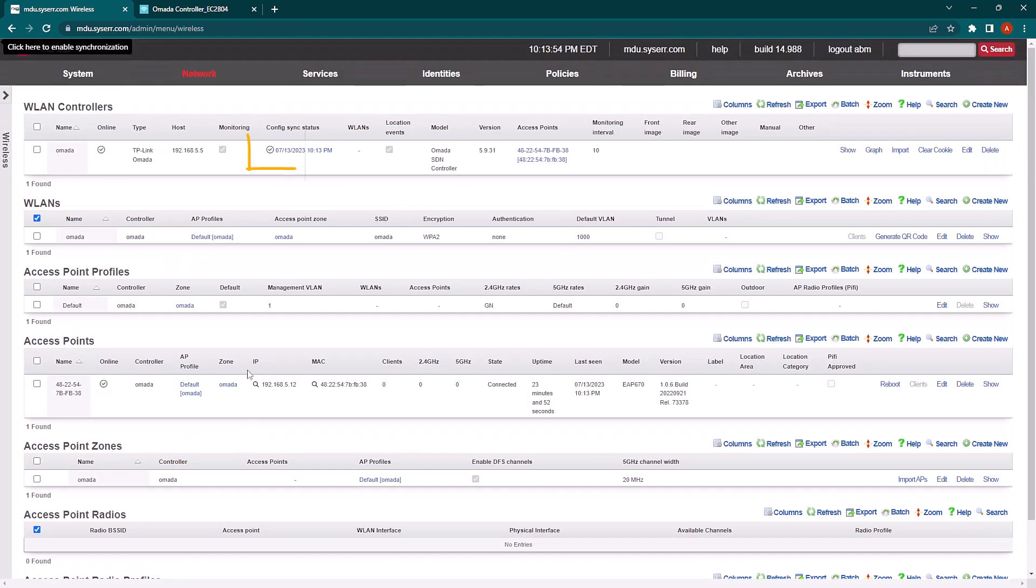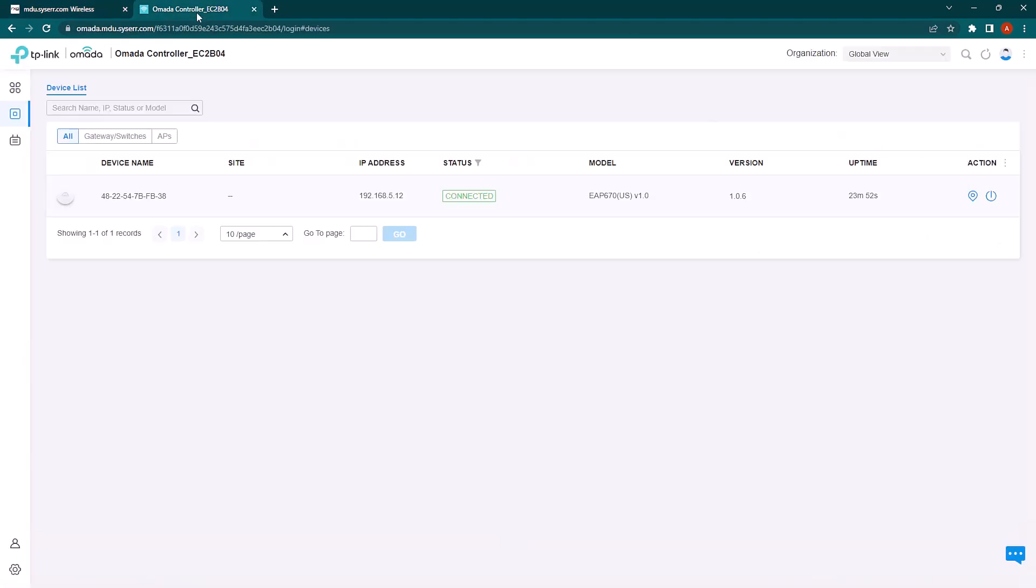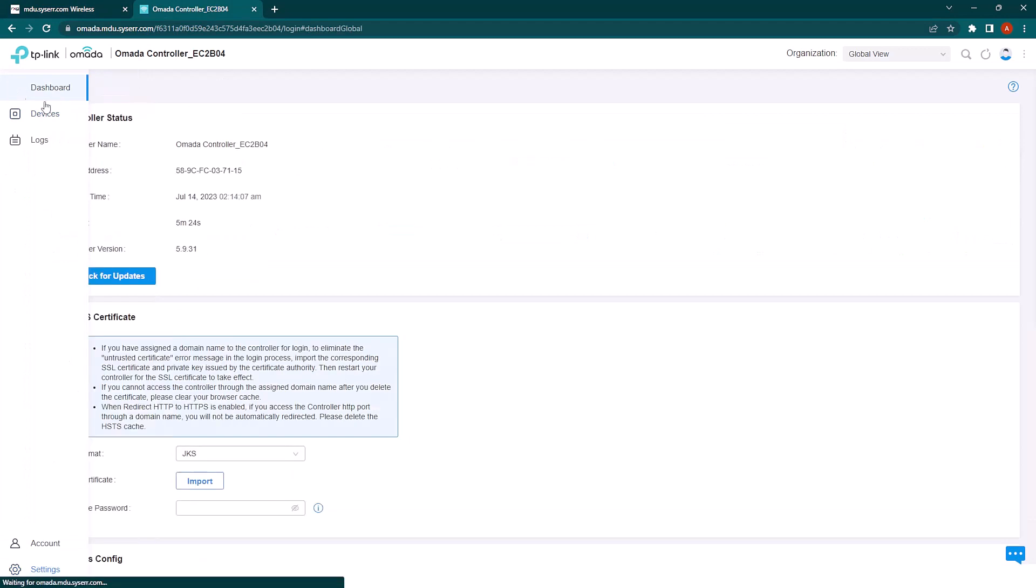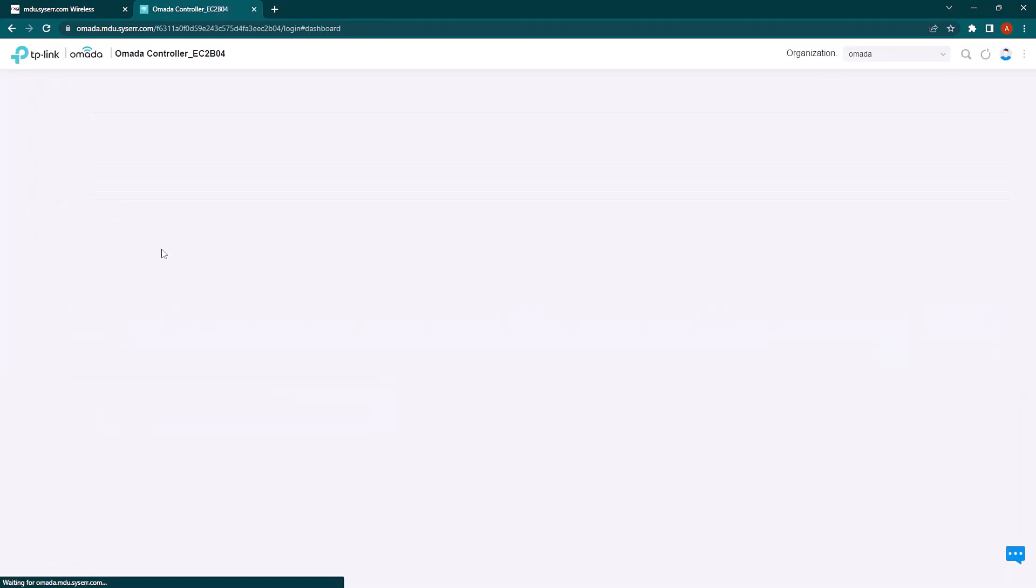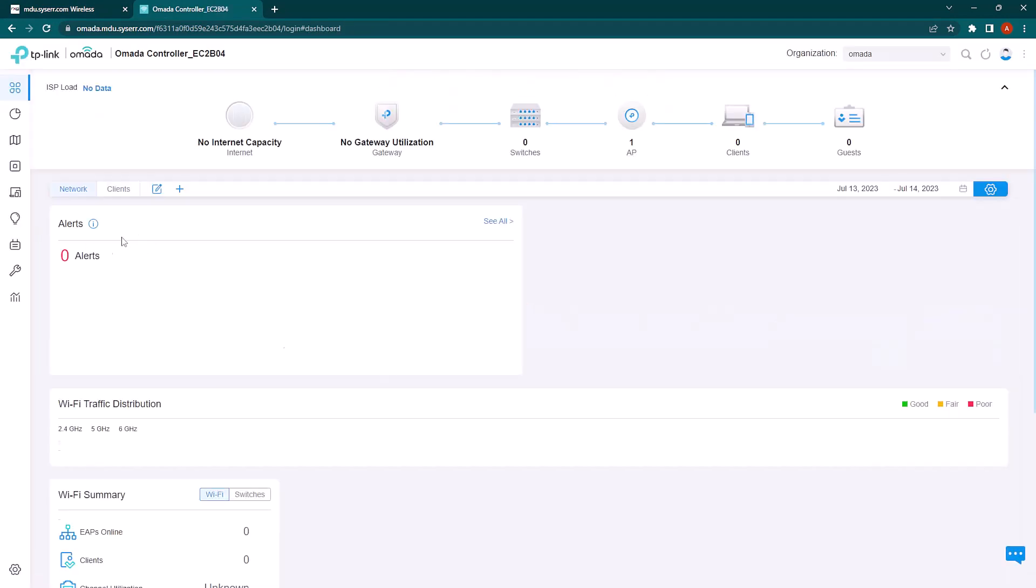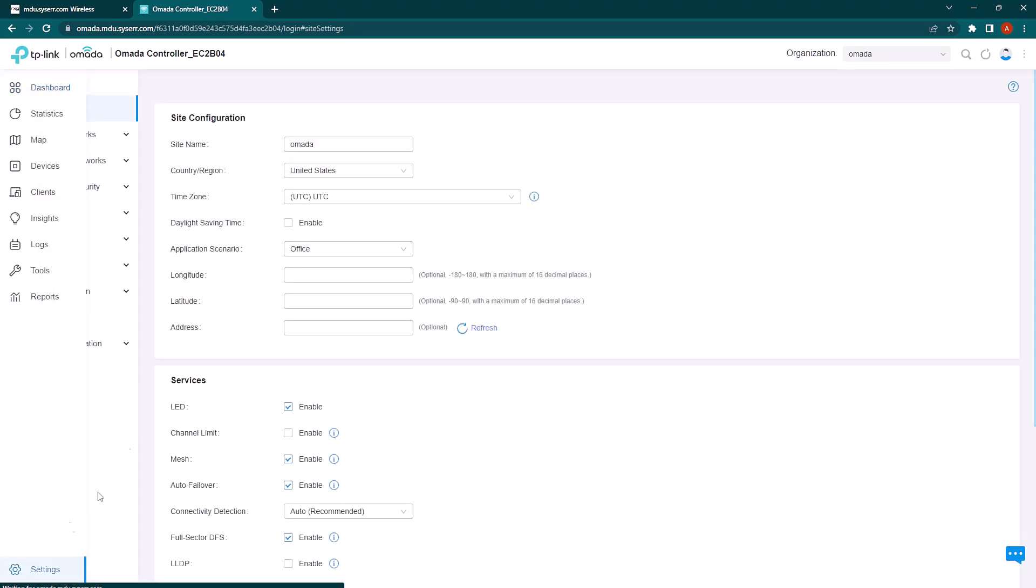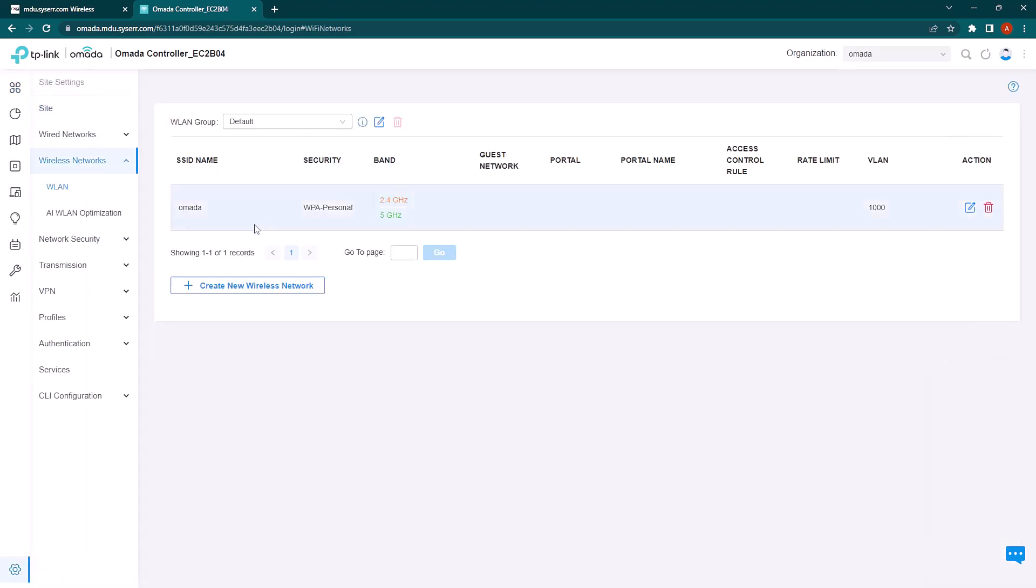You'll see the config status turn yellow as it runs the commands on the controller. There, it's green. If we go back to the controller and select our zone and go to settings and wireless networks, you will see that the new WLAN has been created.